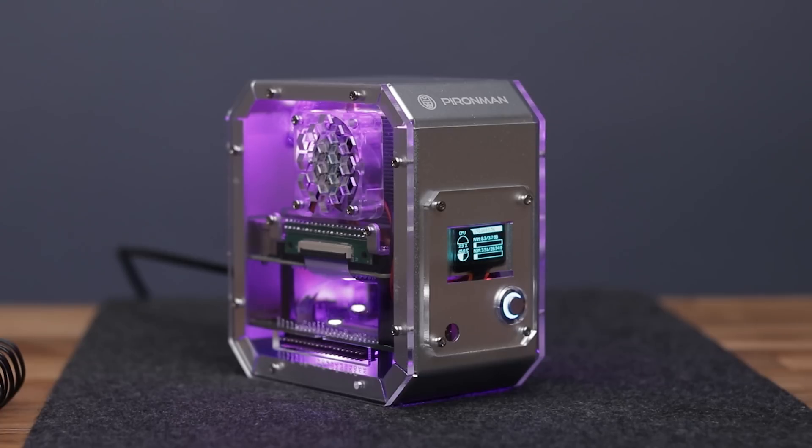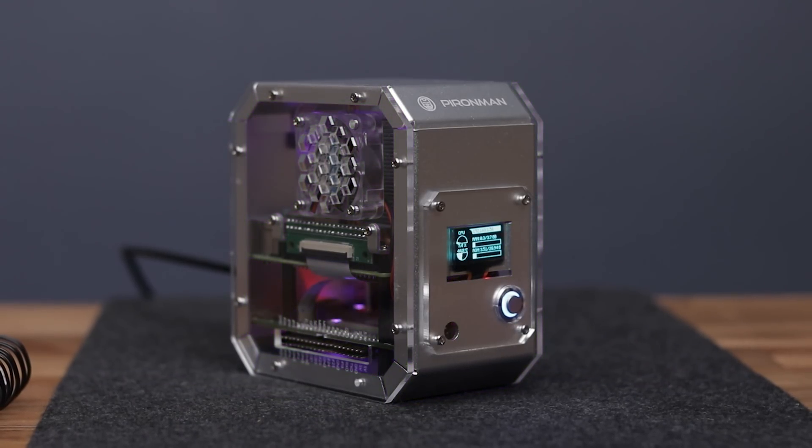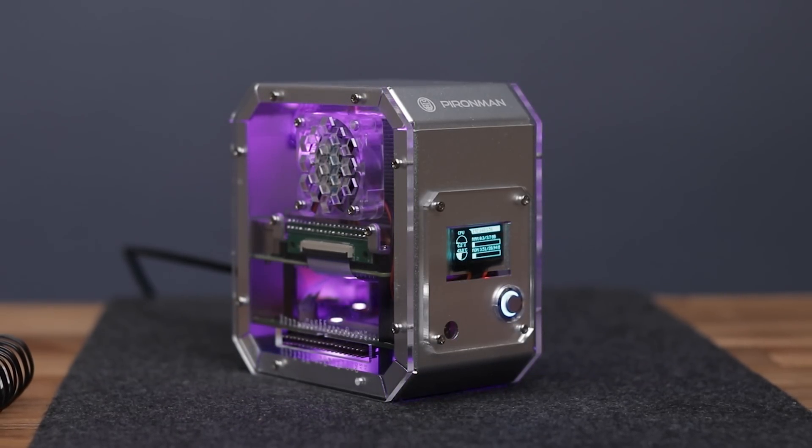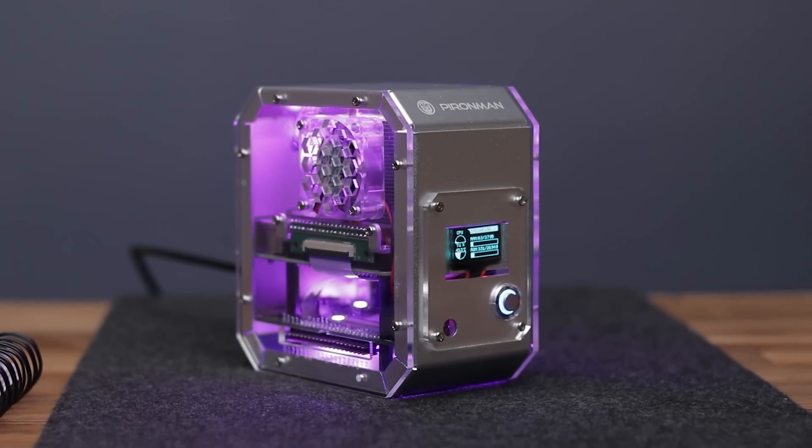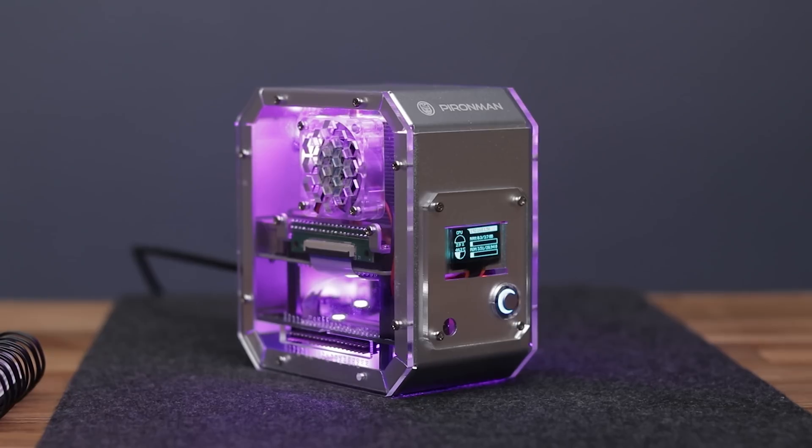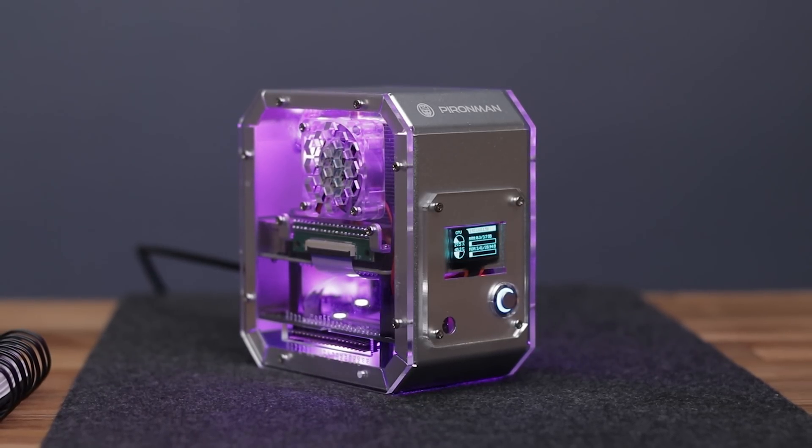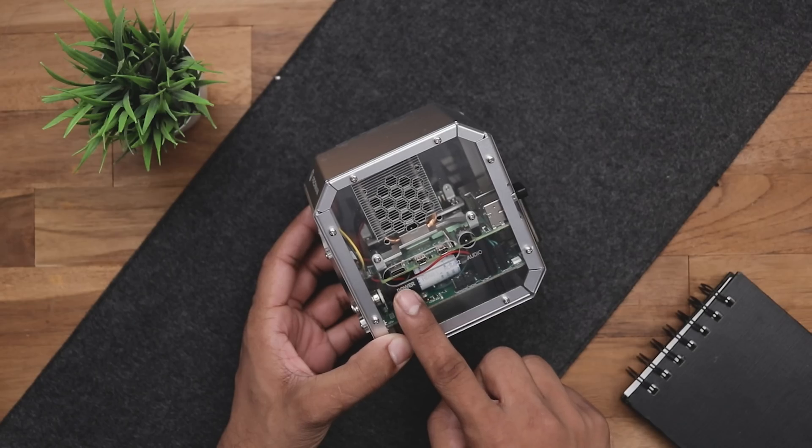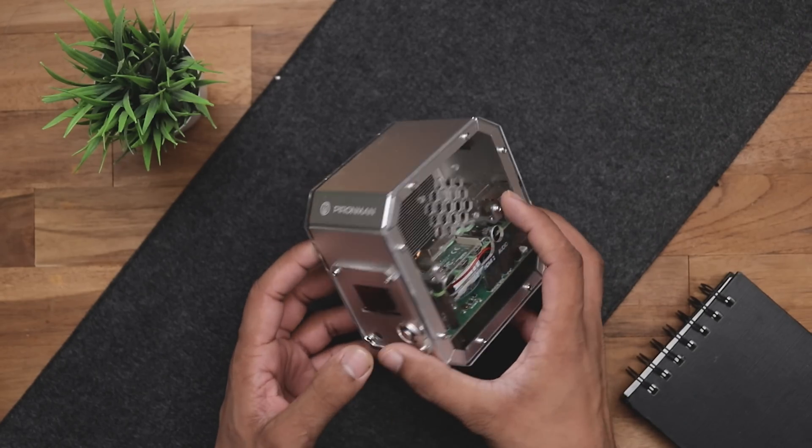On the front side, we have a power switch and a small display where you can see the CPU temperature, RAM and disk usage, local IP address and much more. Moving on the right side, we have HDMI and audio port.